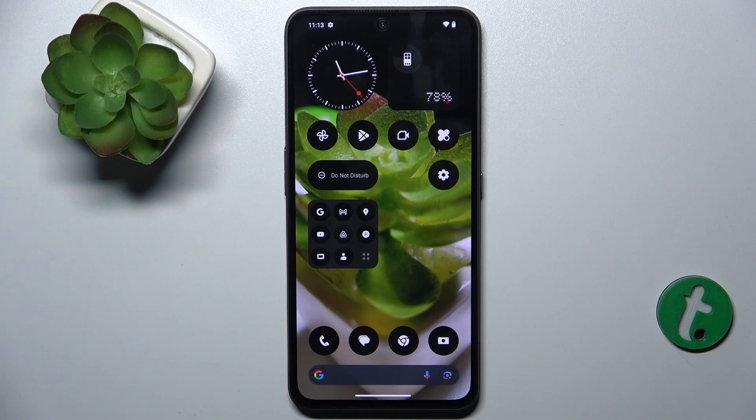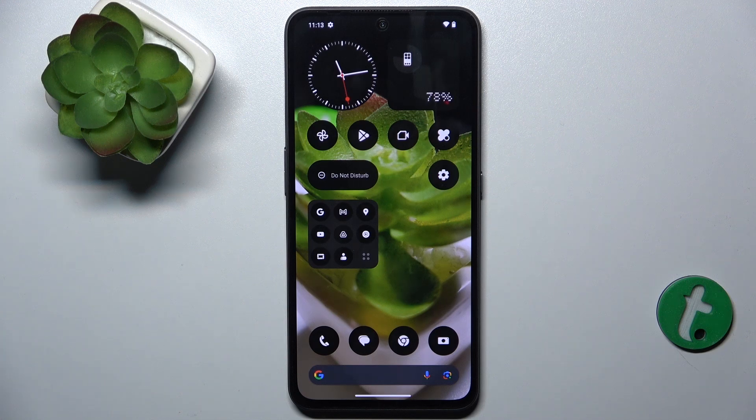Hello, in this video I'm going to show you how to change notification sound on NothingCMF Phone 1.